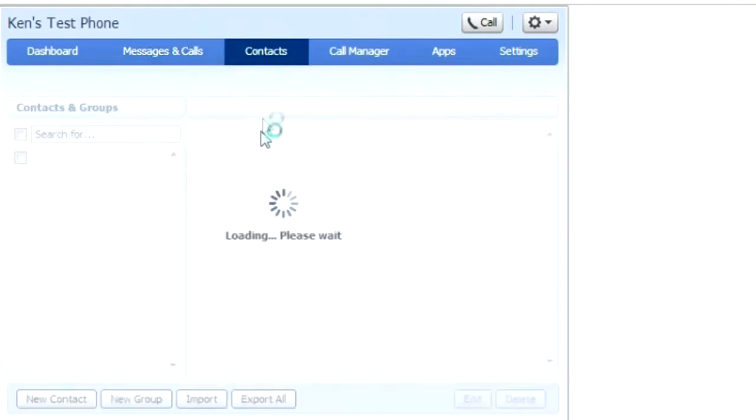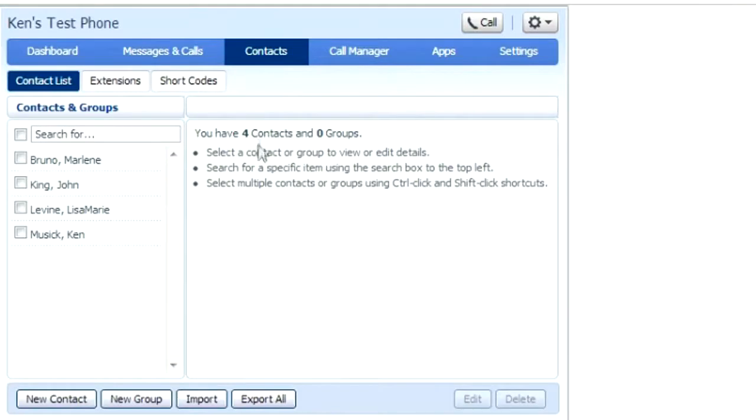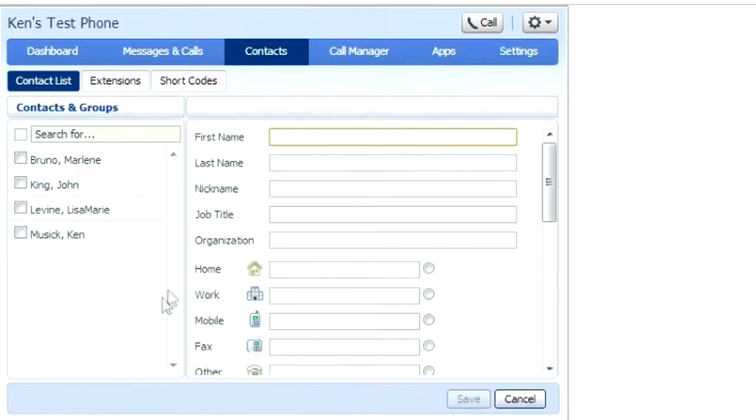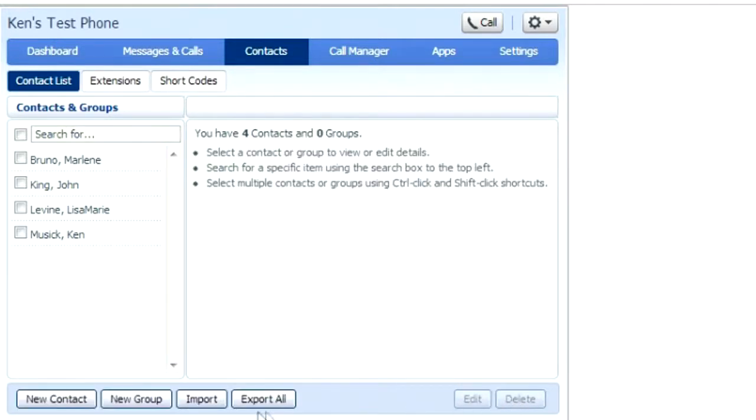Next tab is the contacts tab. Here you'll find a quick list of contacts that you've made. To add a contact, click new contact. Put in their first and last name and their phone number and click save. You can also import or export contacts from this list.